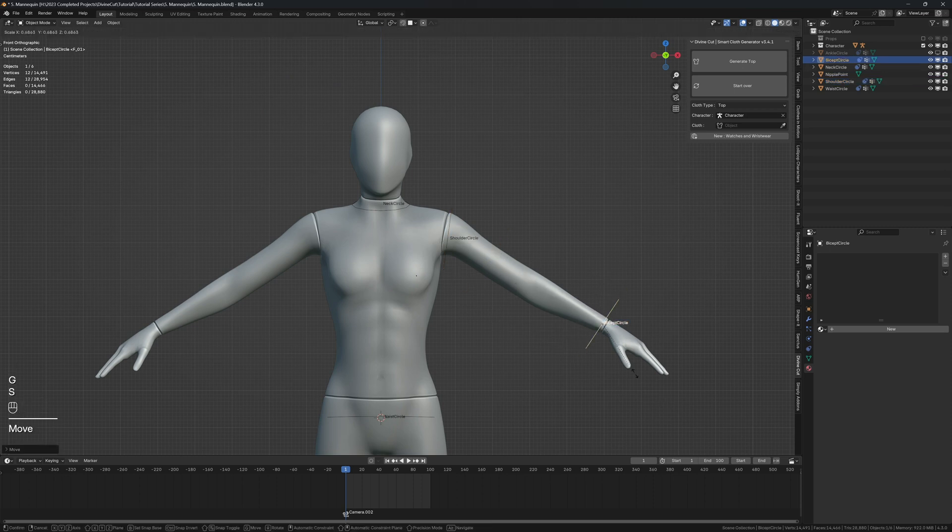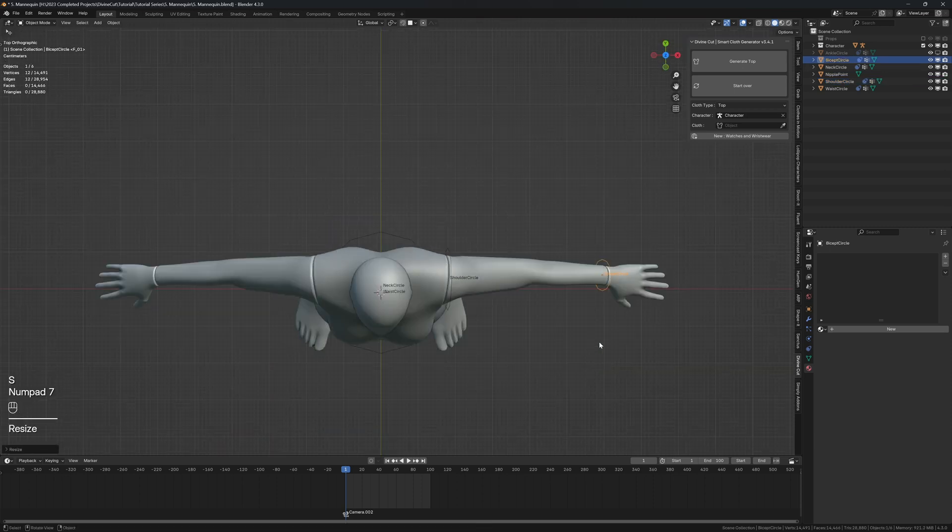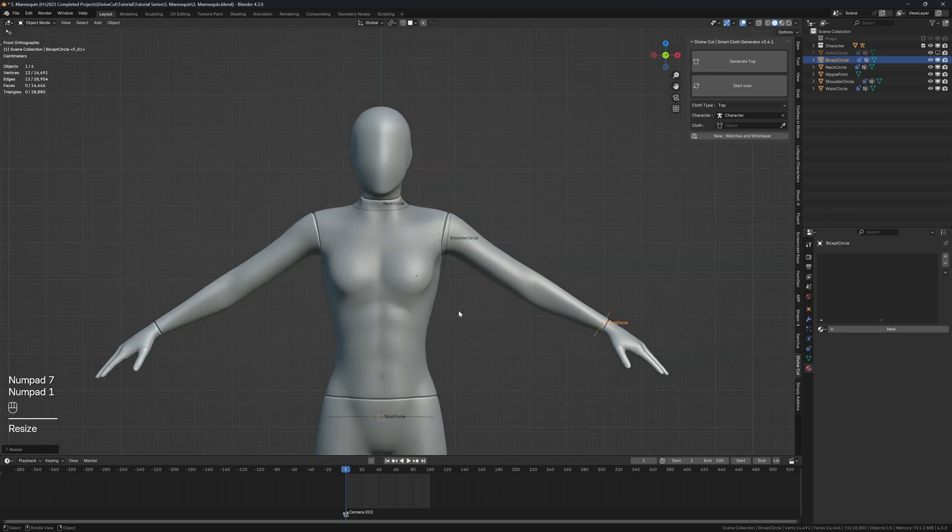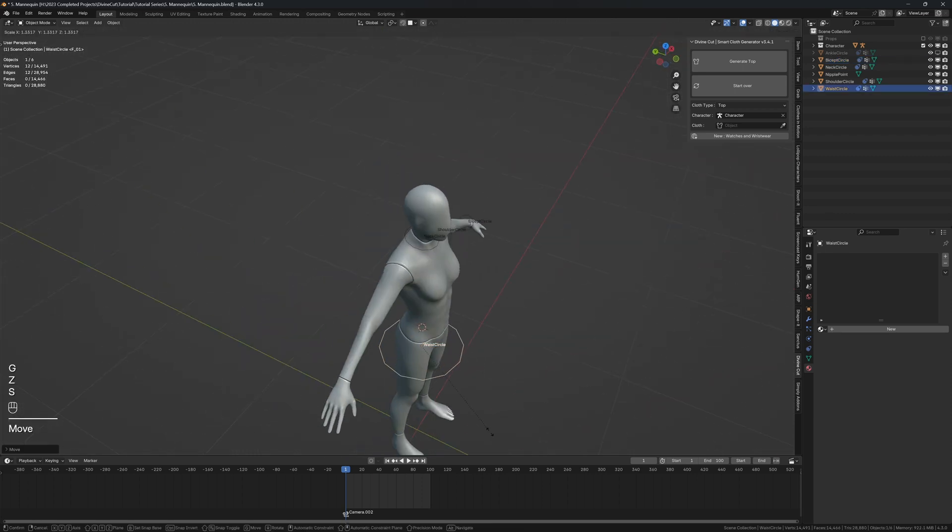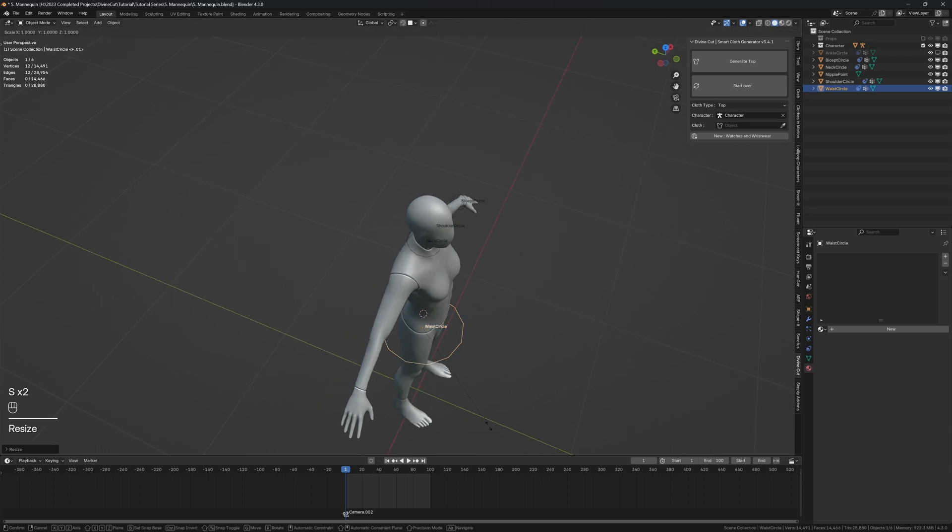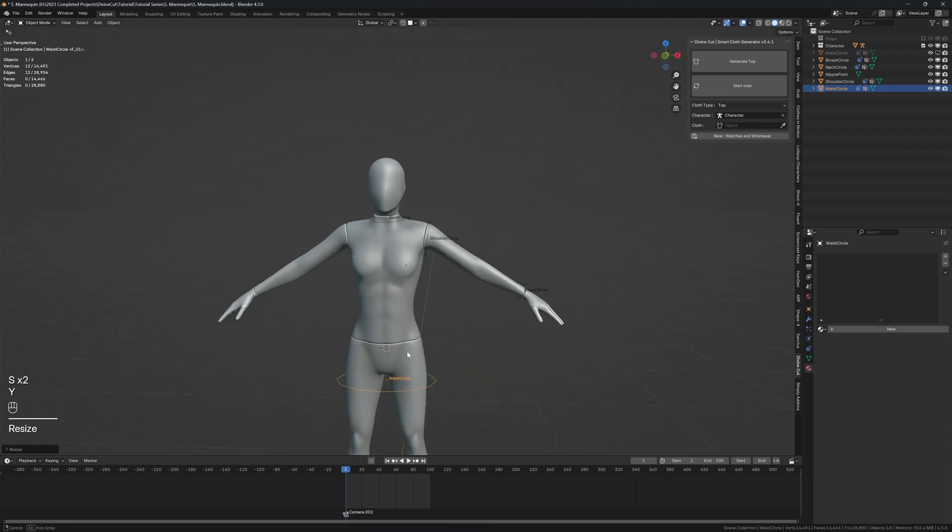And how long you want the sleeve to be. So I want it to be this long, you just place it like that. And how long you want the shirt to be. So I want it about this long, okay that's fine. And then click on generate top.